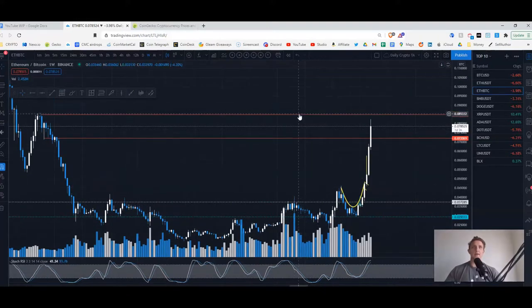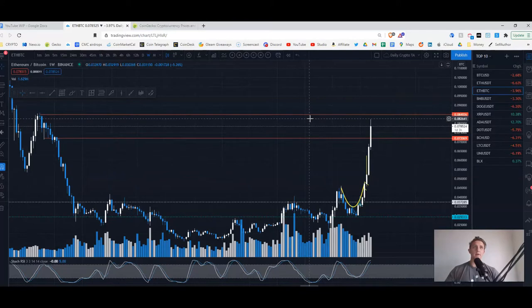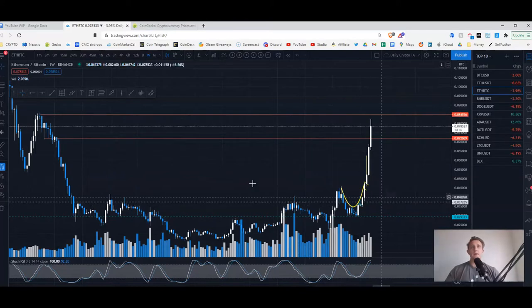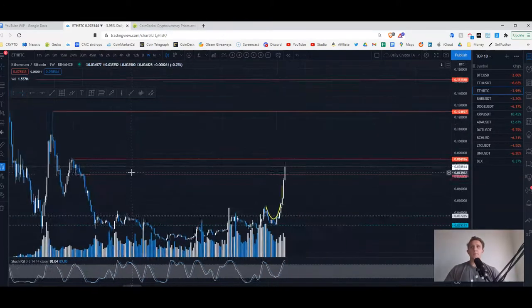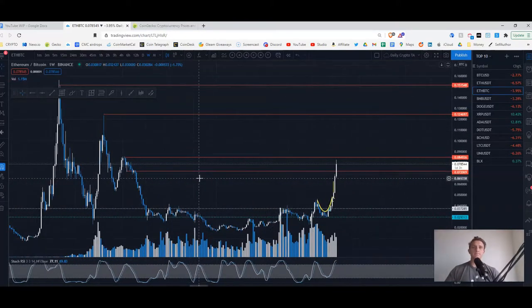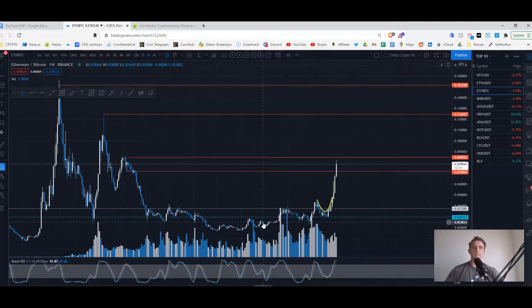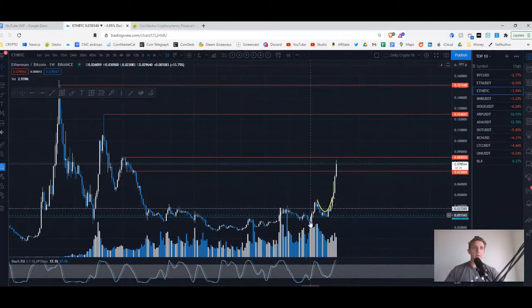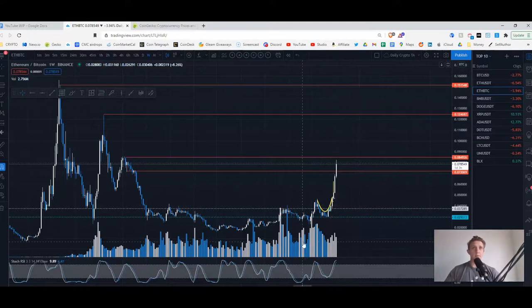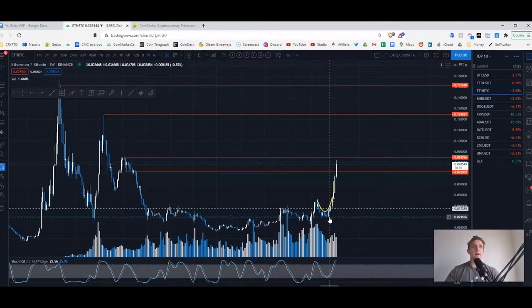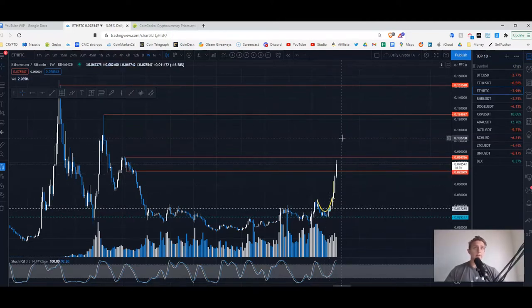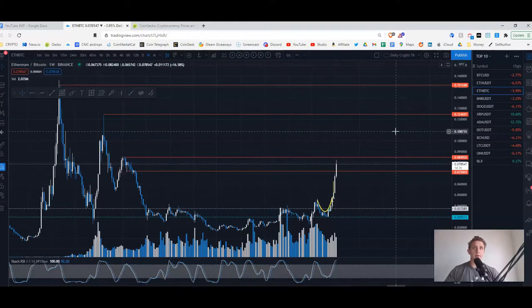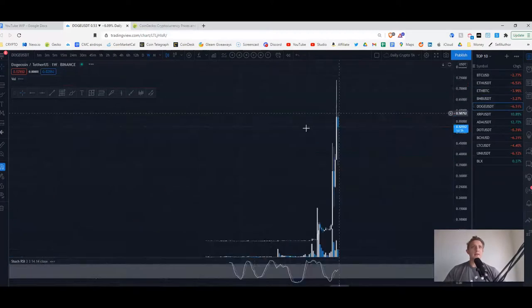This is showing that Ethereum is not correlated with Bitcoin. So you'd be much better having your money in Ethereum for the past two months. Luckily that's what I did. I had a feeling this would happen, as did many people. But yeah, so that's been the good thing.